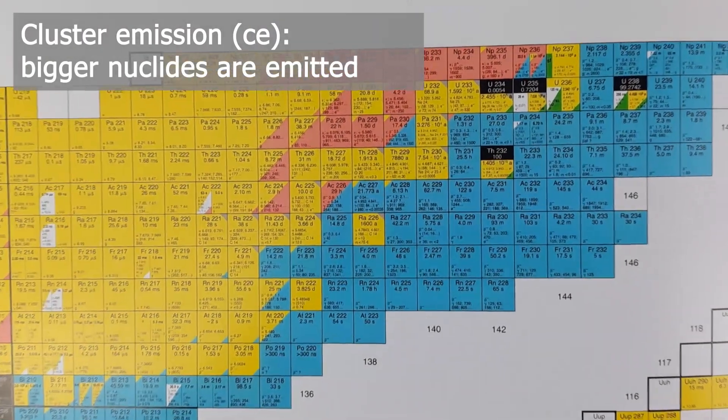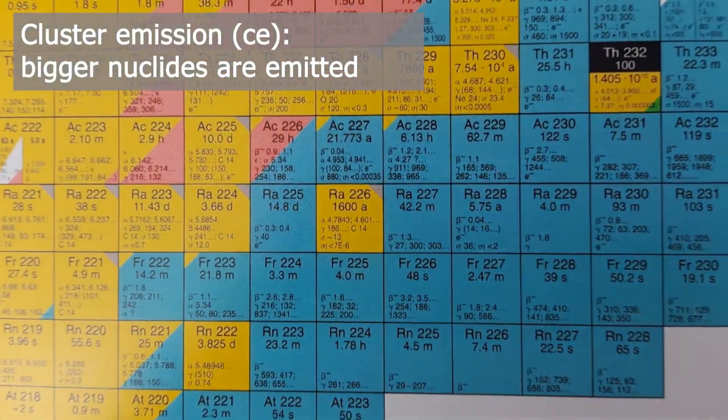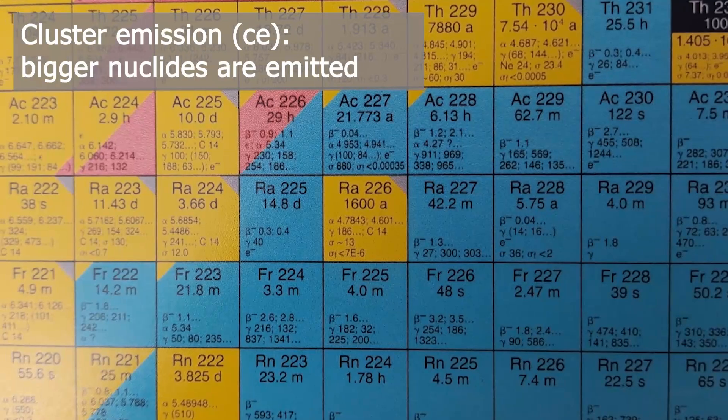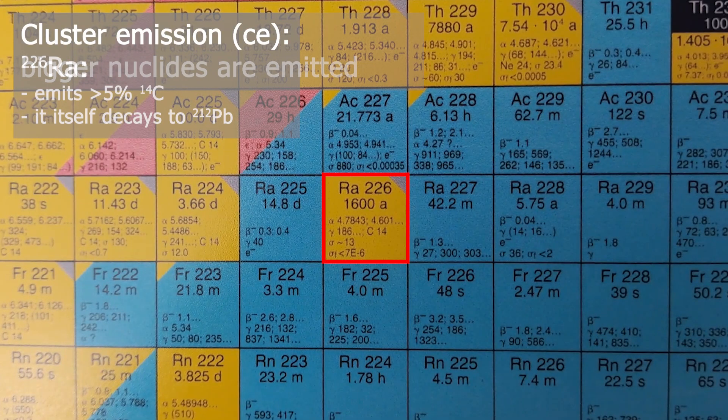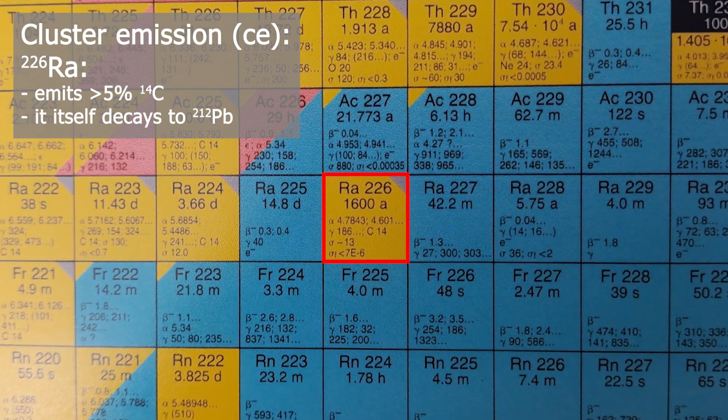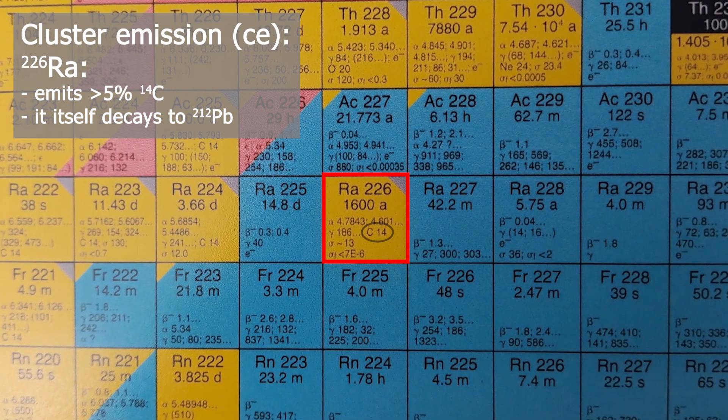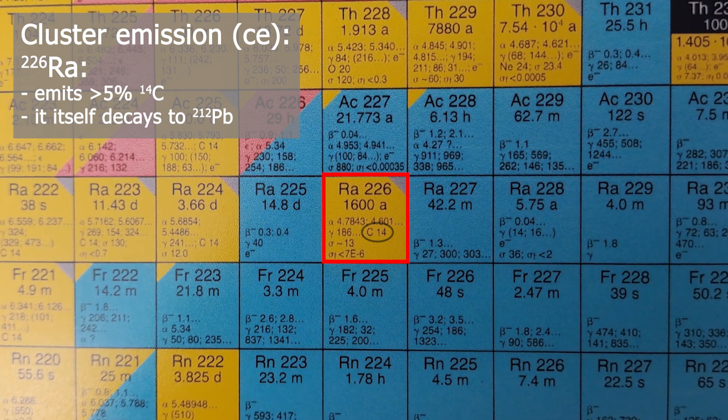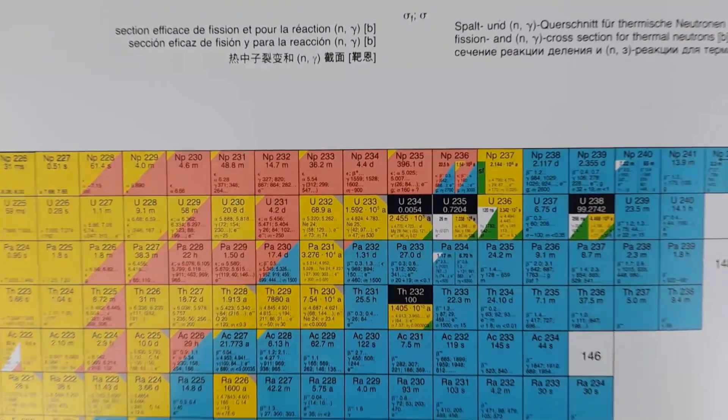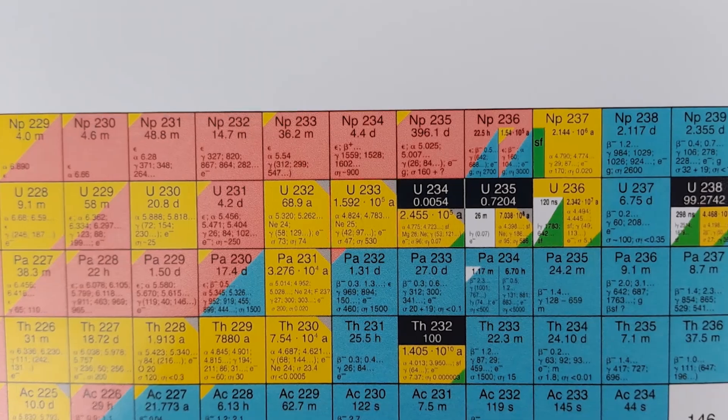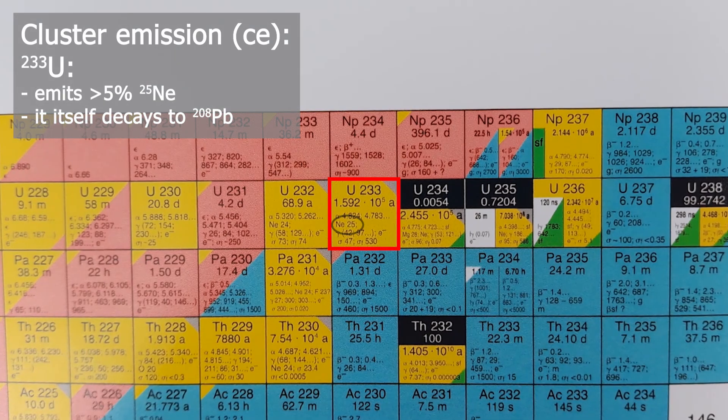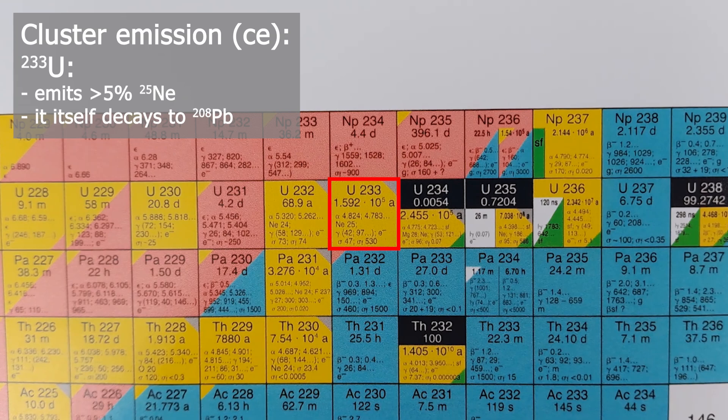And then there is cluster emission, just like an alpha decay but on steroids. A larger nucleus is emitted from the decaying nucleus, from carbon-40 nuclides as radium-226 to neon-25 in the case of uranium-233. You will find a variety of cluster emission ejectiles. This is never the primary decay mode and usually has a probability of occurrence up to 5%.